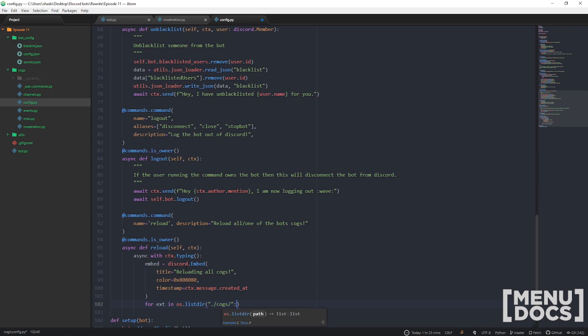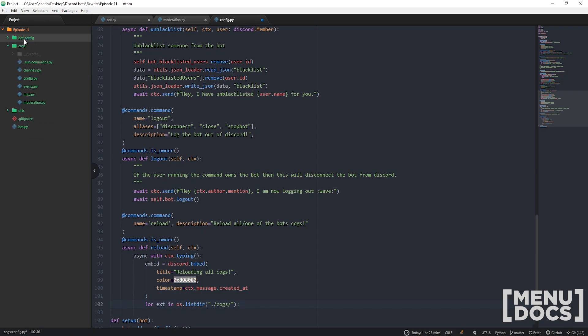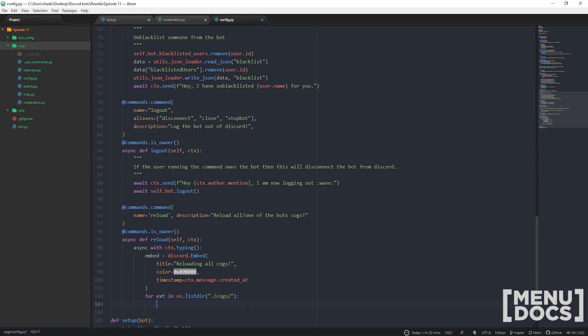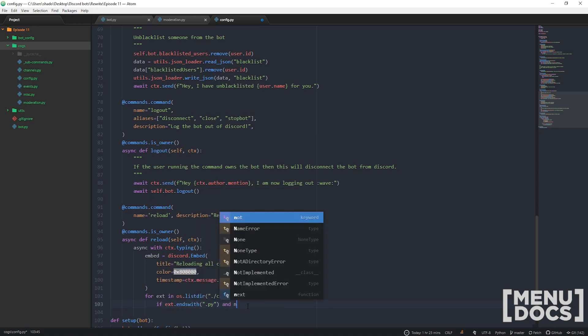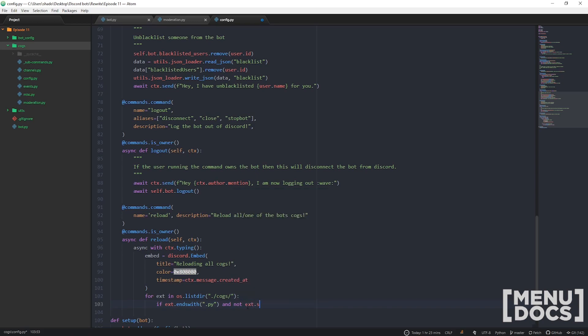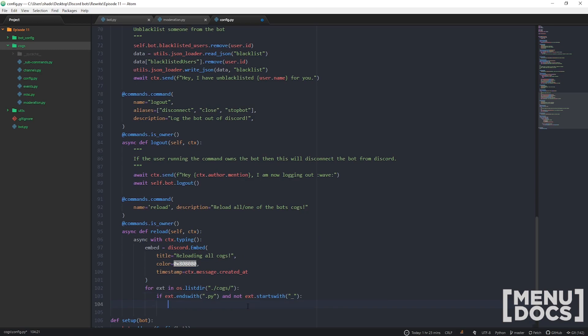For every file in this here directory, it's gonna go through them all. If the file is a Python file, so it ends with .py, and it does not start with an underscore, we're gonna try to unload it.